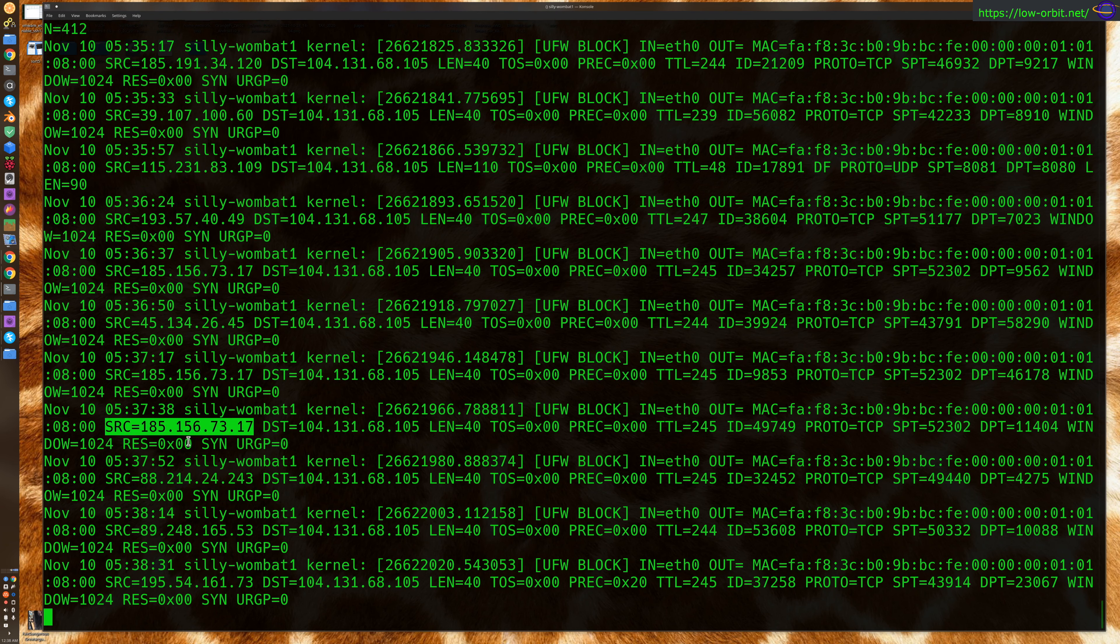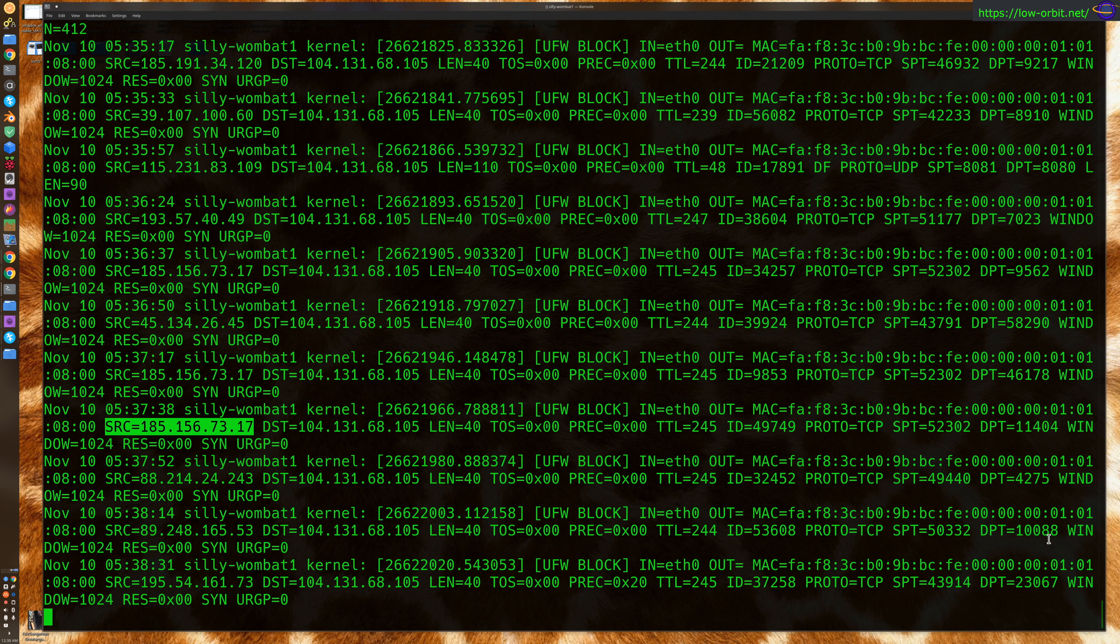Yeah, so this same IP address, 7317, is trying to connect to me on multiple different ports. That's kind of interesting to see. So you can see I'm actively being scanned, and I can watch it in real time.